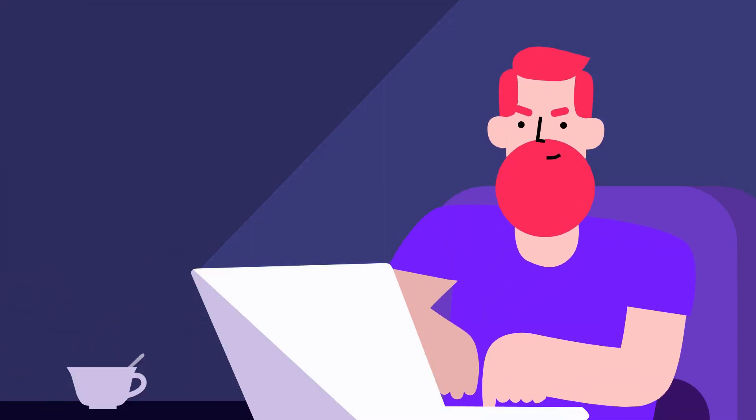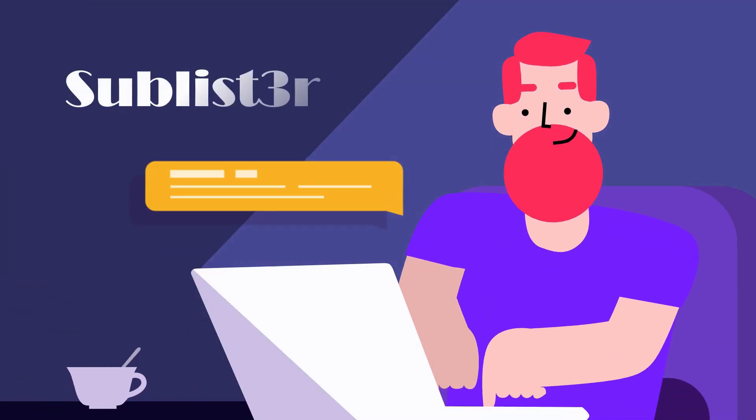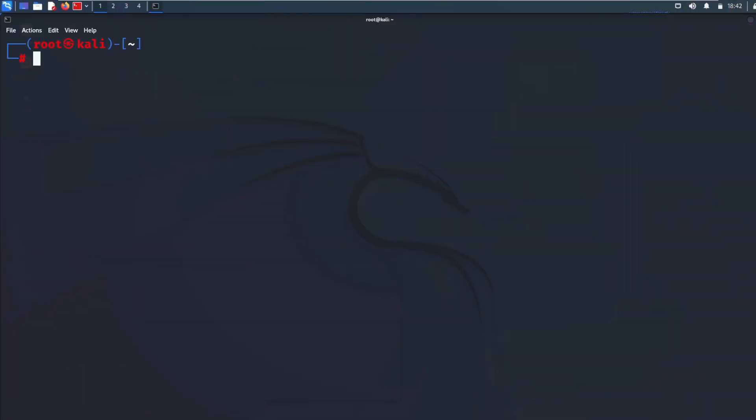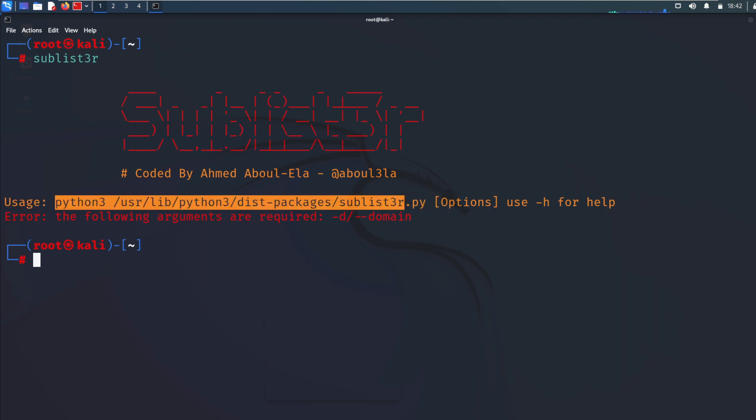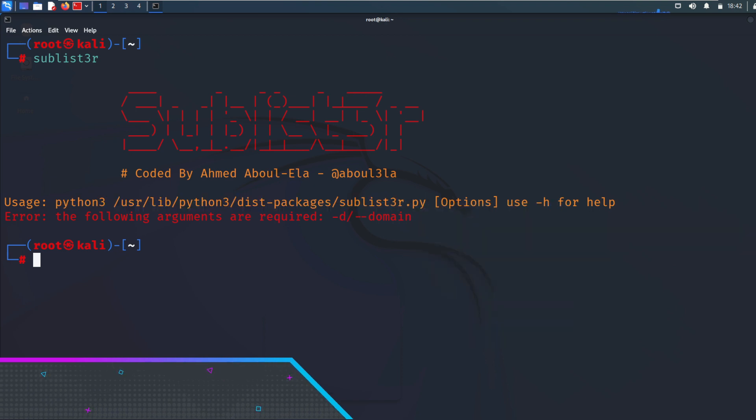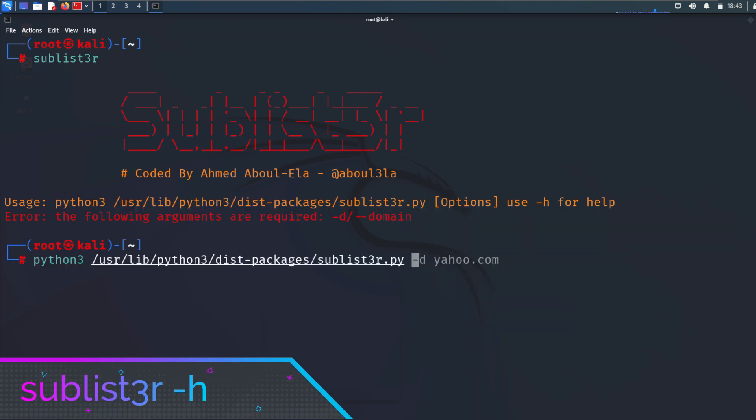The second tool is Sublister. Subdomain discovery is very essential for information gathering during penetration testing on web applications. There are lots of tools available for it. We need to use them and find our subdomains because it is possible to find subdomains with some valuable information or some bugs which may lead our penetration testing or bug hunting process.